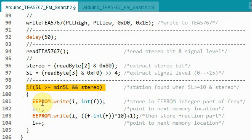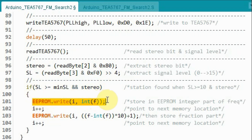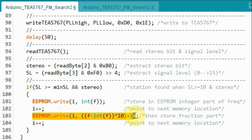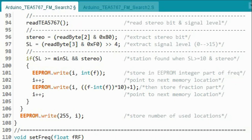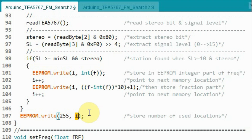Once an FM station is detected, we write the frequency to EEPROM. This statement stores the integer part of the frequency in the first EEPROM location. We update the memory pointer, then write the fractional part of the frequency to the second location, and increment the pointer for the next frequency. Once all station frequencies between 88 and 108 MHz have been stored, we store the end value of the index — representing the number of memory locations used — into location 255. This value will be used later in another part of the program.